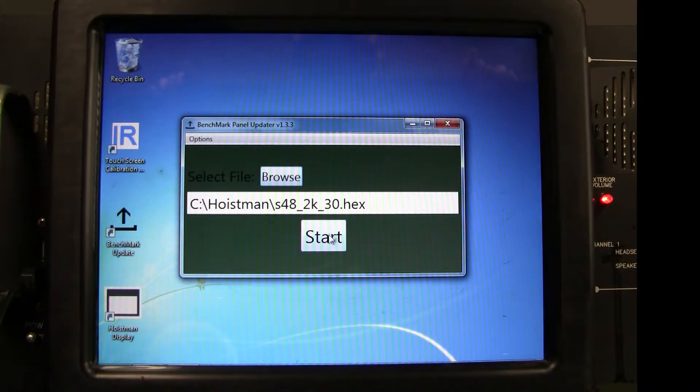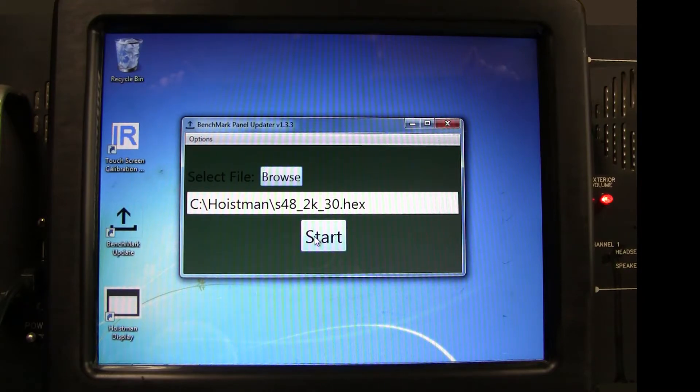Verify that the hex file contains the characters 2K somewhere in the file name.